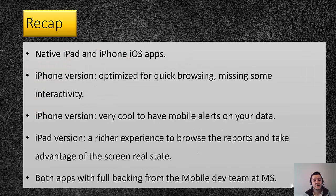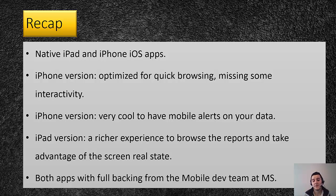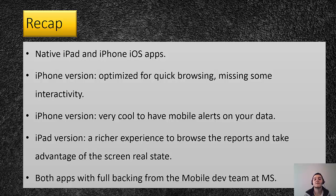So really cool native iPad and iPhone iOS apps. The iPhone version is optimized for quick browsing. You guys can see it is mostly about one column of tiles and you want to move up and down. It is missing some interactivity. I showed you guys for example on the maps the circles yet they are not interactive but I am sure they are going to fix that. It is really cool to have the mobile alerts on your data on the iPhone version right now. But they are going to be adding it on the iPad version as well. So pretty much the experience will be interchangeable between the iPhone and the iPad with the difference that the iPad will give you the richer drill down to the full reports that you don't get on the iPhone.